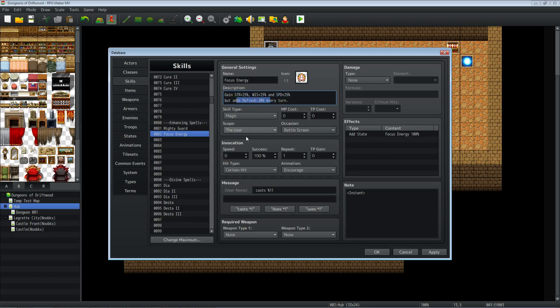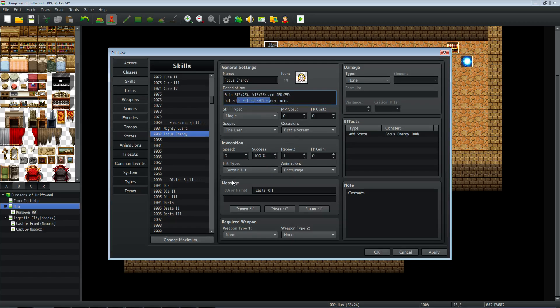Whatever skill type is up to you. You could make it whatever scope you want. I've gone with the user so only the user can cast it on himself. This is the skill you want to use on battle screen only. Certain hit is fine. Whatever animation is up to you. Message up to you.